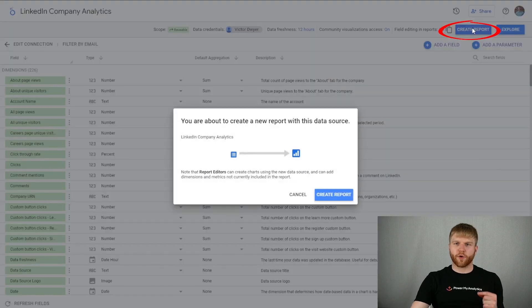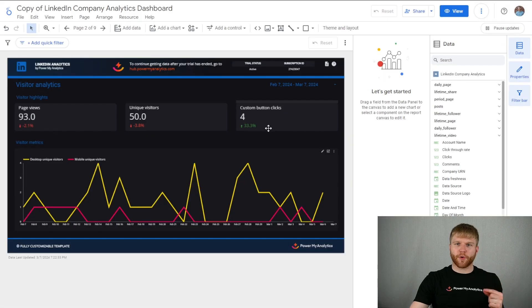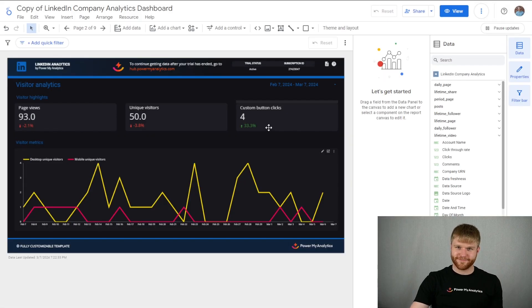Click create report in the top right of the page and then click create report again in the dialog box. Your report will be created using your LinkedIn account as a data source.